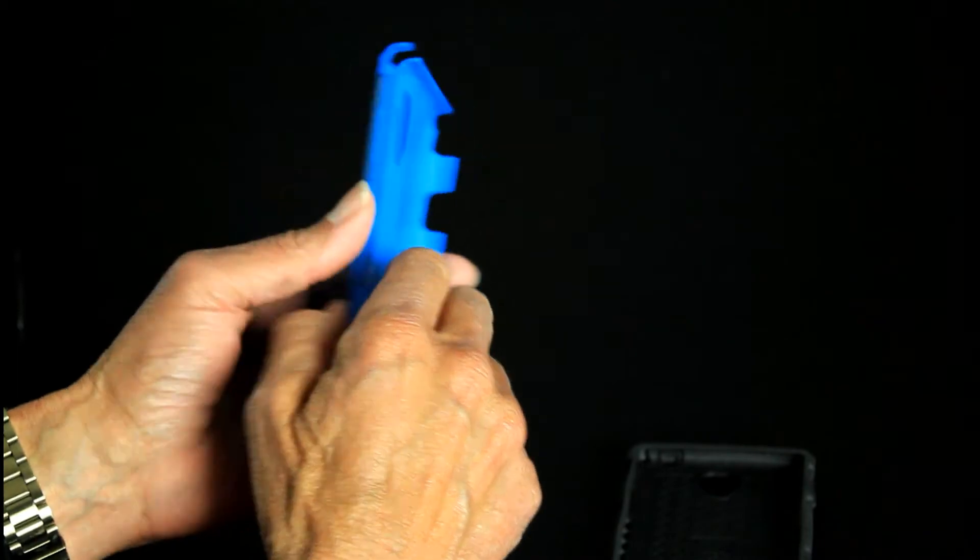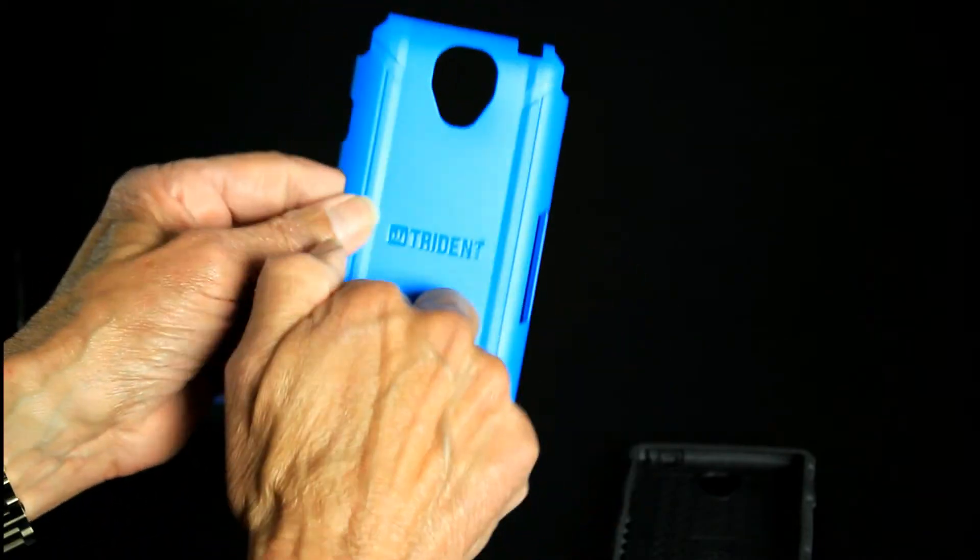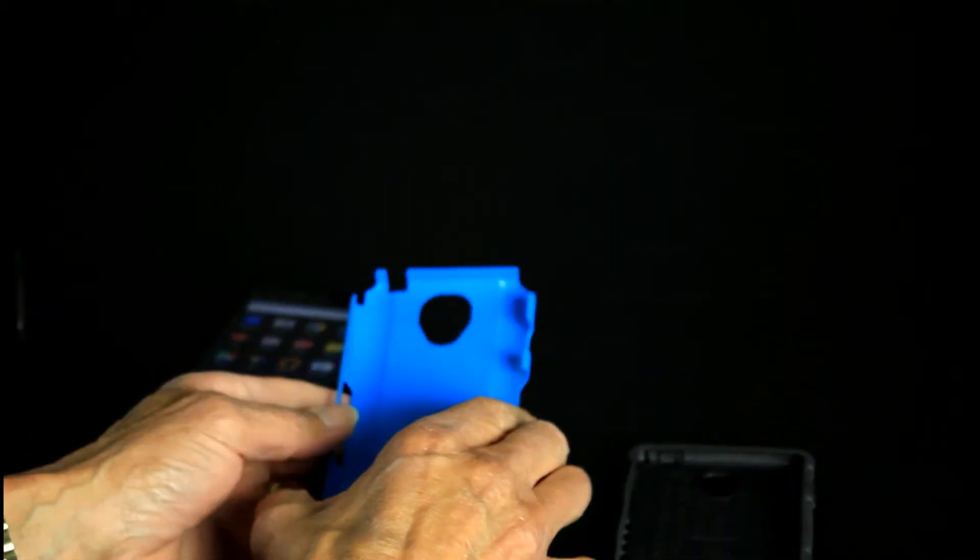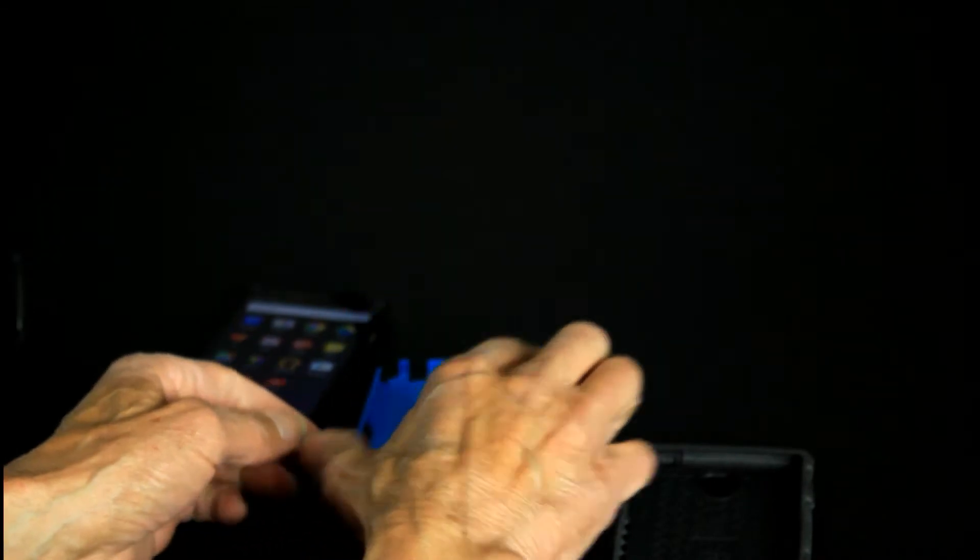Then you've got that hard shell for the ultimate protection. So now let's get the case put on the phone.